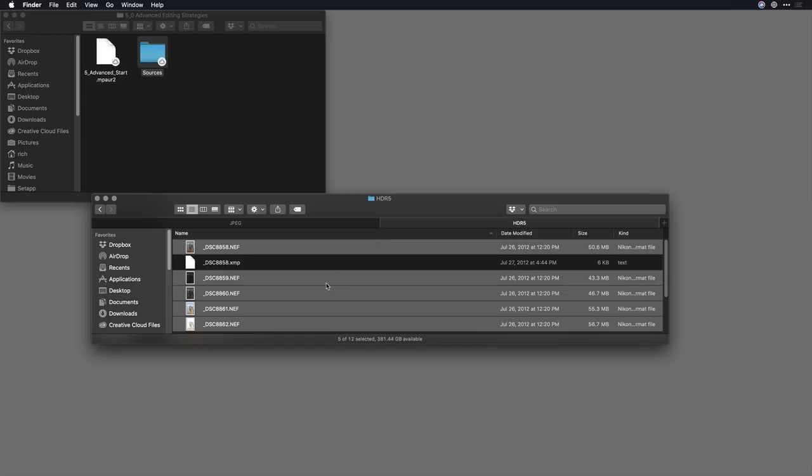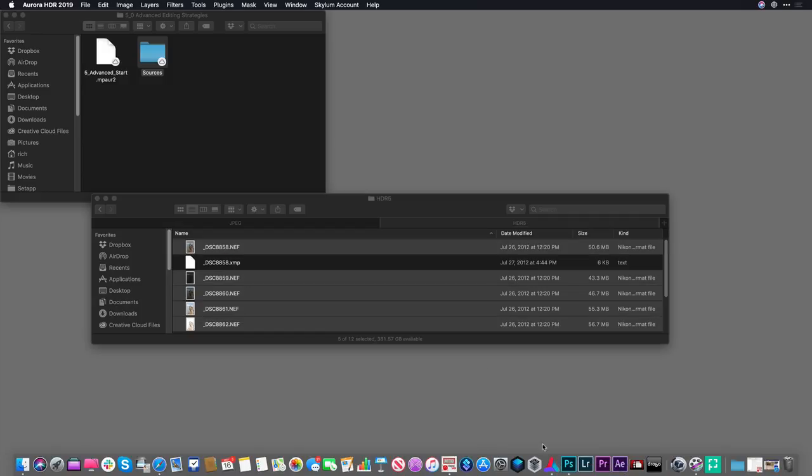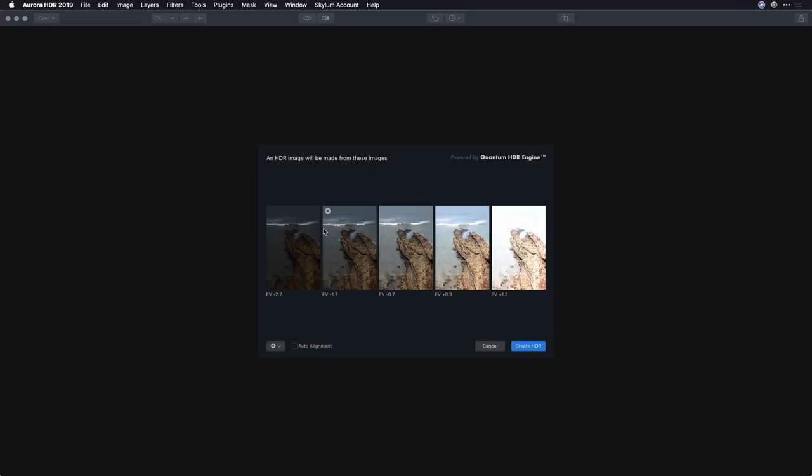Hi, my name is Rich Harrington and I'd like to show you a favorite combination of mine. I'm going to show you a landscape photography workflow and I'll start by merging a few photos together using Aurora HDR. This allows me to combine multiple images together to get the most detail.